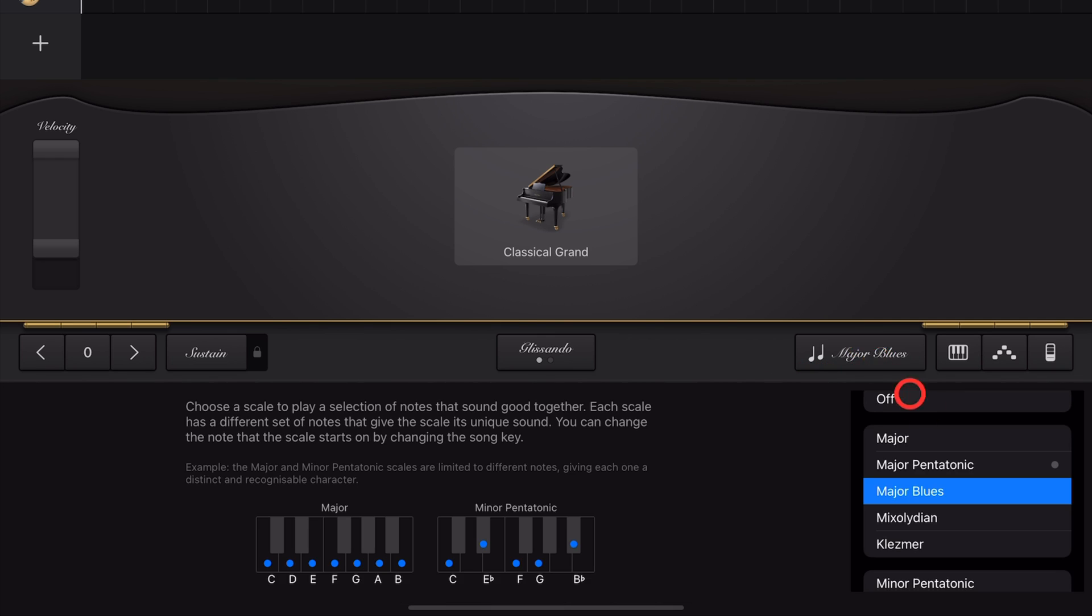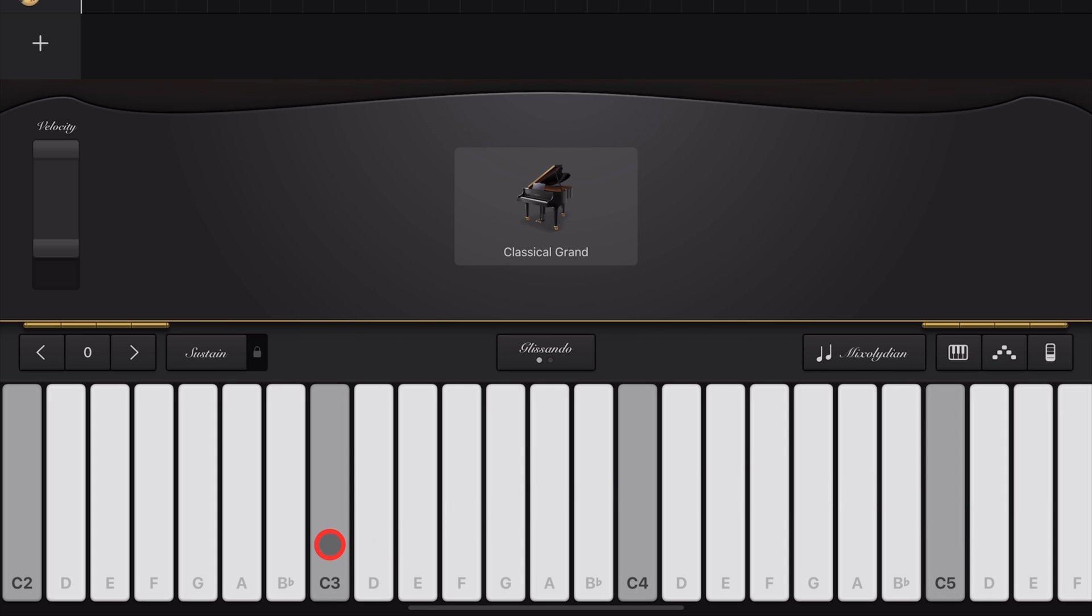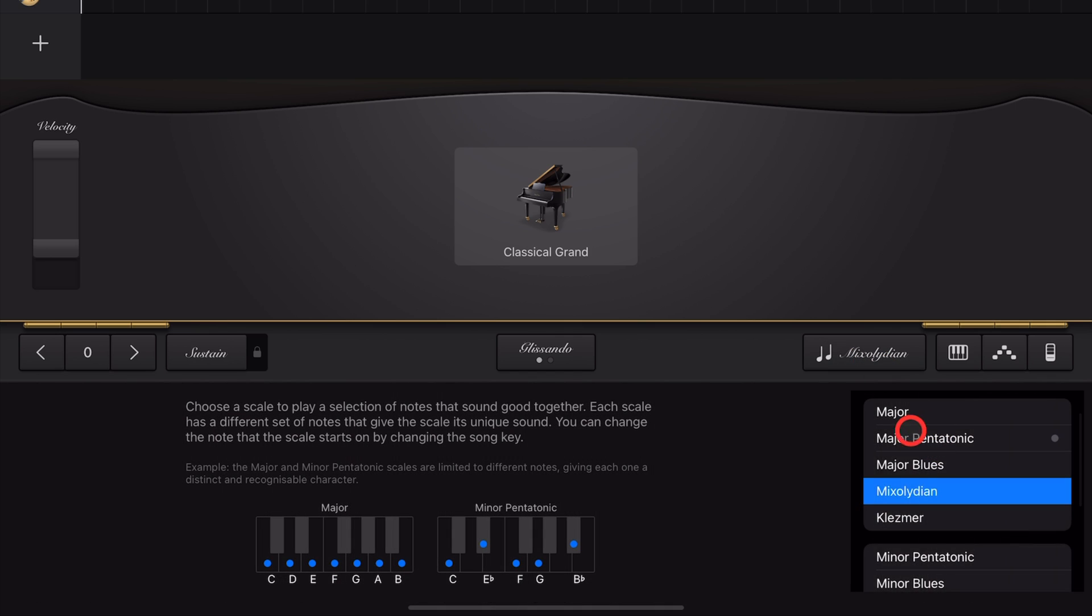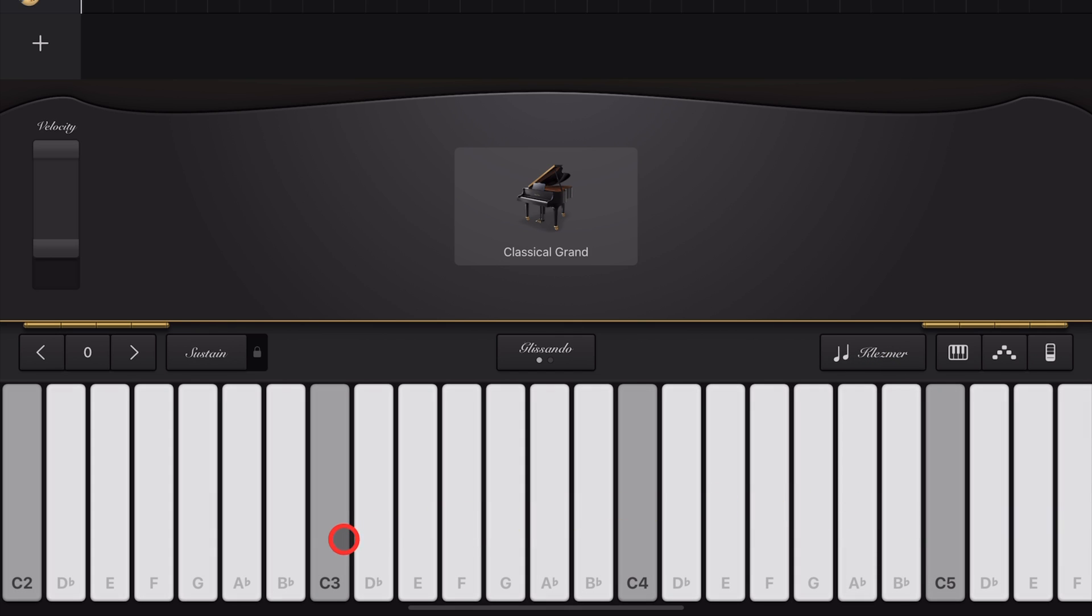The next scale we can choose from is our Mixolydian Scale. This is very similar to a Major, but as you can see here, it has a flattened seventh just to be a little different. And finally, in our grouping of Major Scales, we have the Klezmer Scale, which sounds like this. And if you've never heard of or used that scale before, you're not alone.